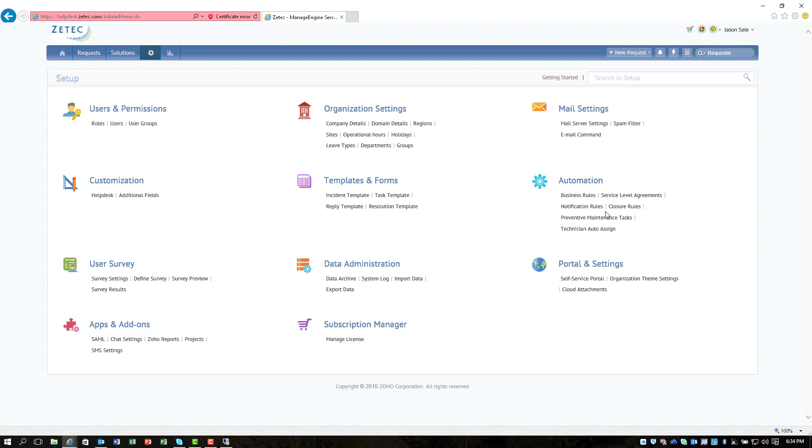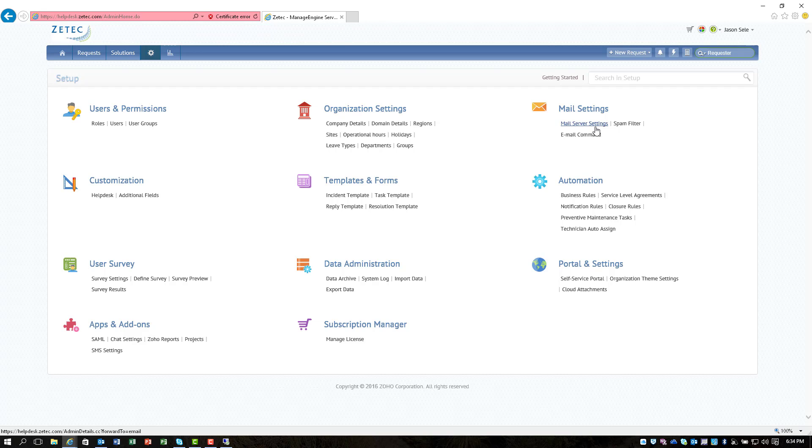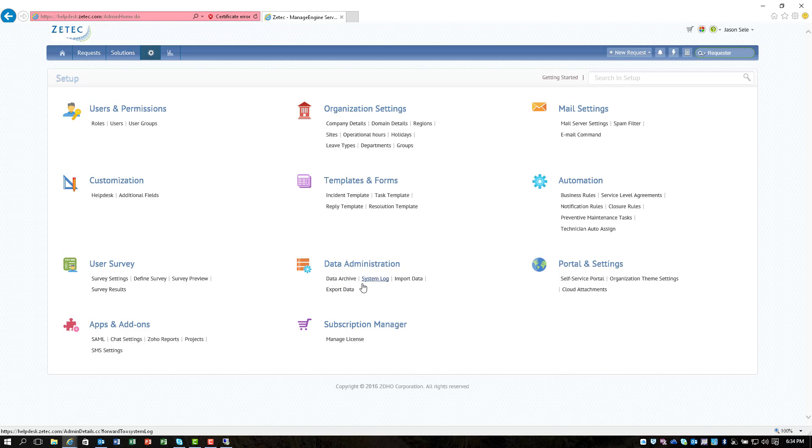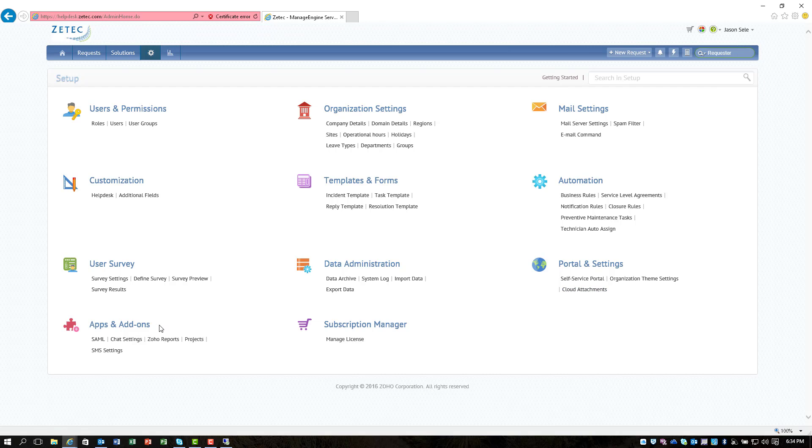You can also set up your mail server so that at your domain you can have tickets come in via your own email system into this help desk ticket system to get assigned. You have the ability to do surveys, you can manage the data that's in your ticket system, you can even set up a self-service portal for your users and there's additional add-ons that ManageEngine creates for you.